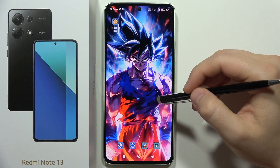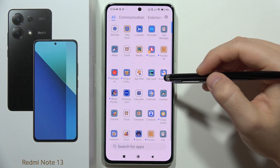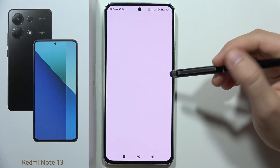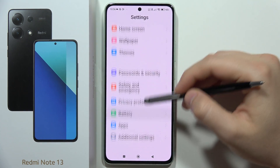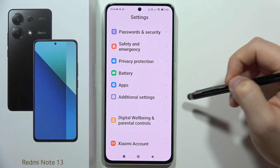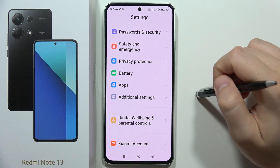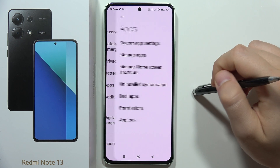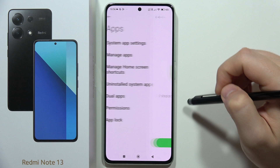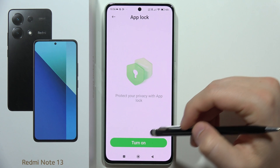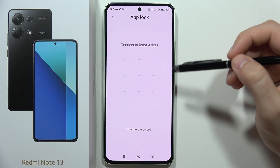If you want to set a password on any application on the Redmi Note 13, first you have to open the Settings. Scroll down until you locate Apps, open it, and then go into App Lock. Click to turn it on.